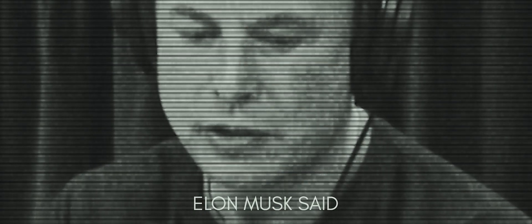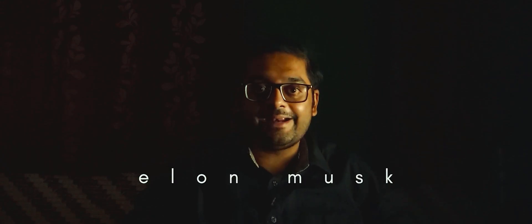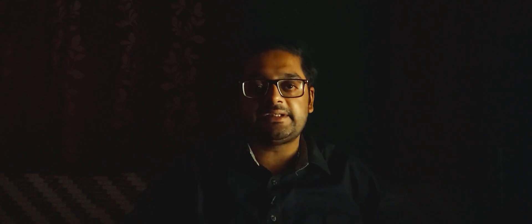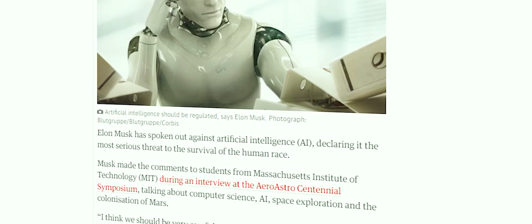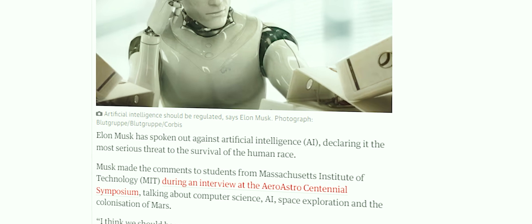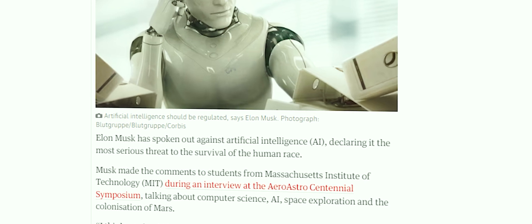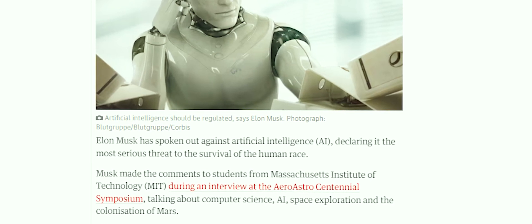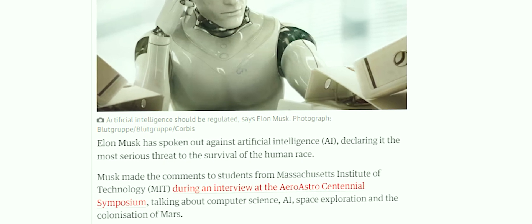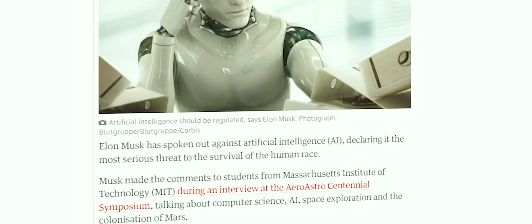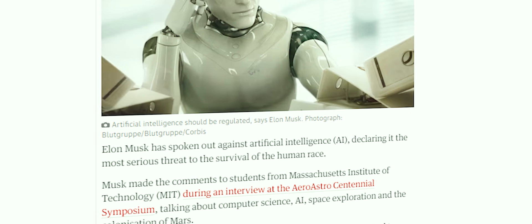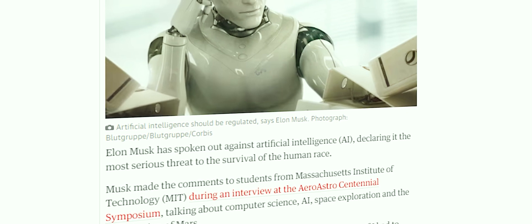A renowned car brand owner, Elon Musk, he gave a quotation declaring it's the most serious threat to the survival of the human race. That means AI is a great disadvantage to the human race.